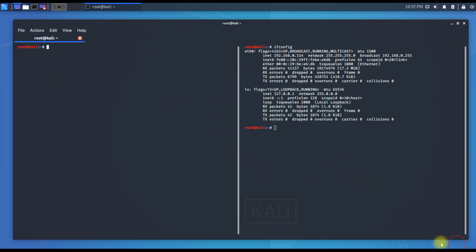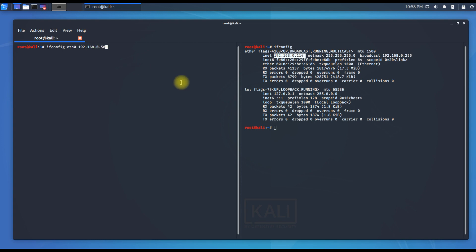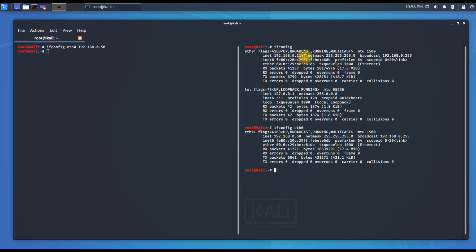To set a static IP, type ifconfig followed by the adapter name and the desired IP address. For example: ifconfig eth0 192.168.0.50. The current DHCP IP ending in 114 will be replaced. Hit enter, then check the other terminal — you can see the IP address has now changed to 192.168.0.50.